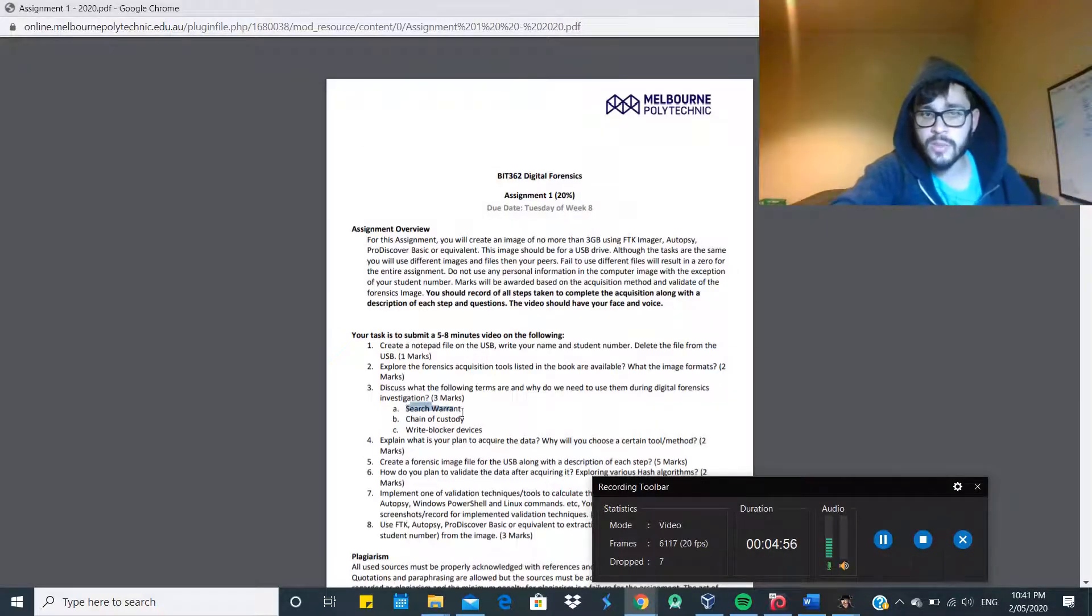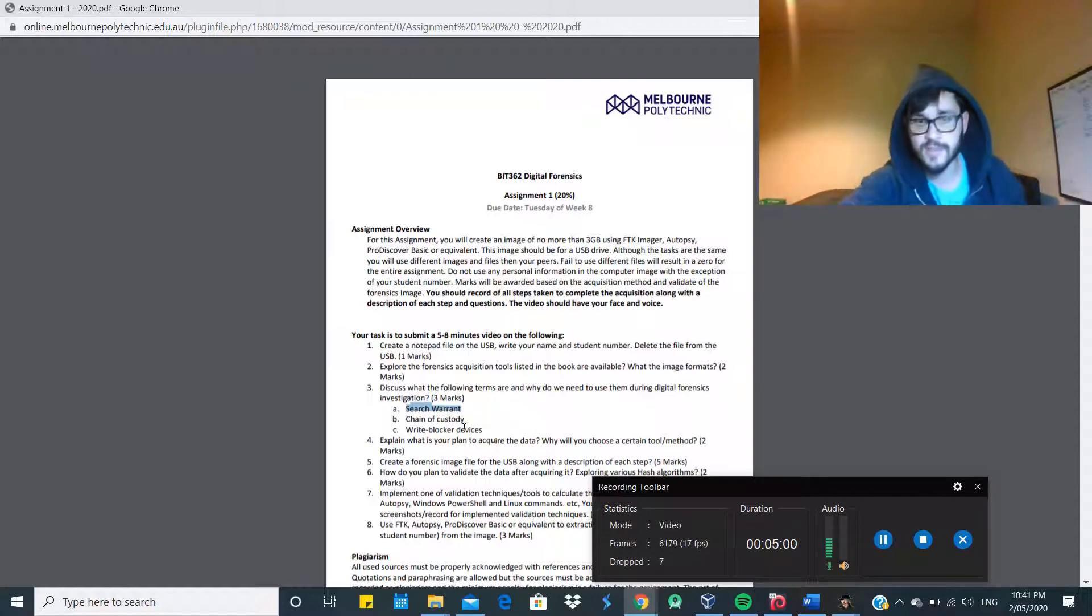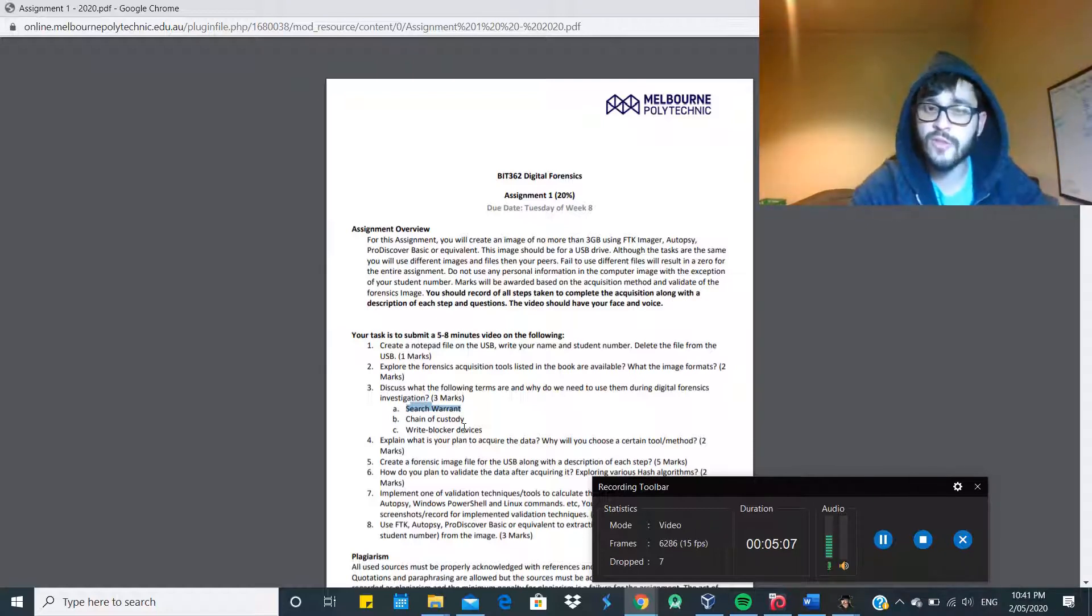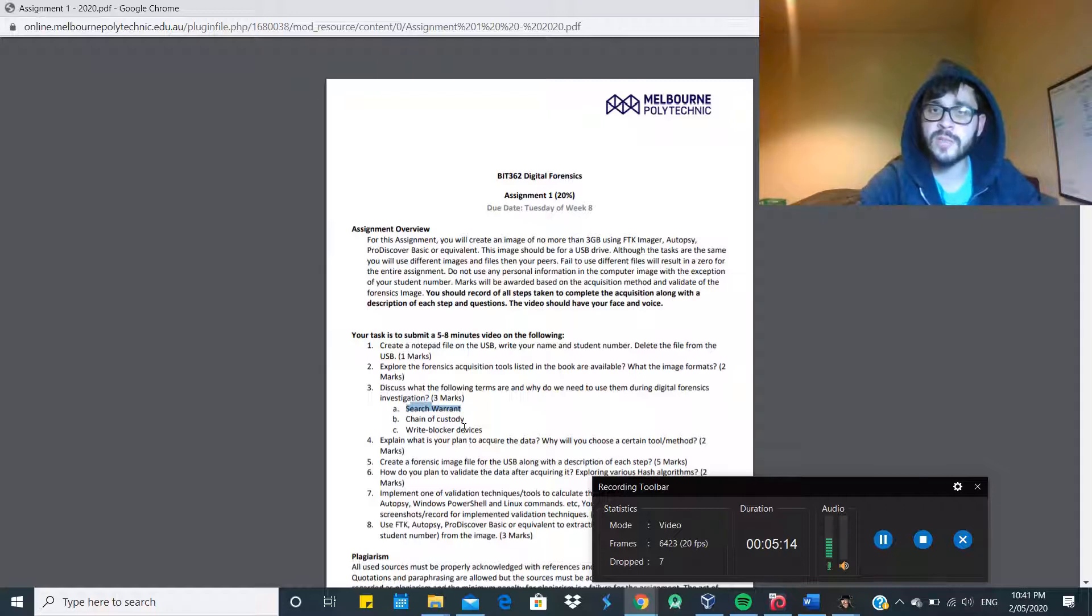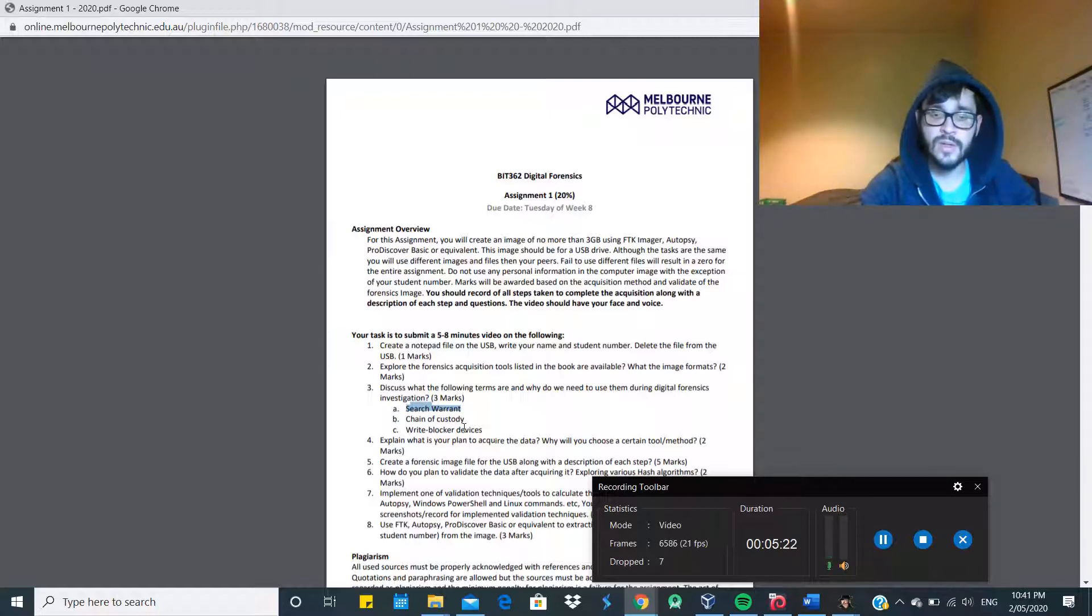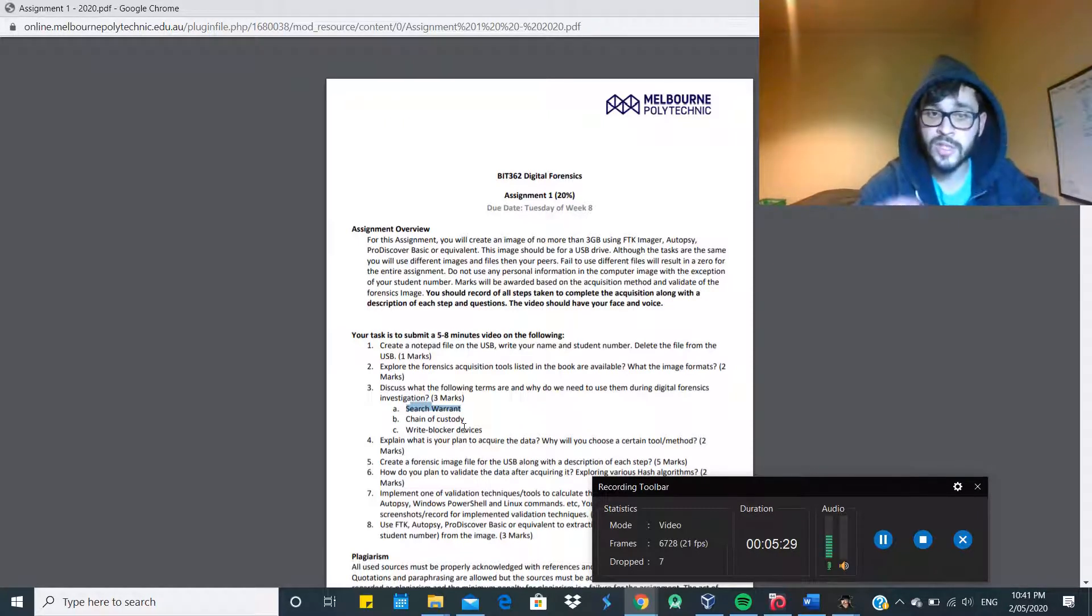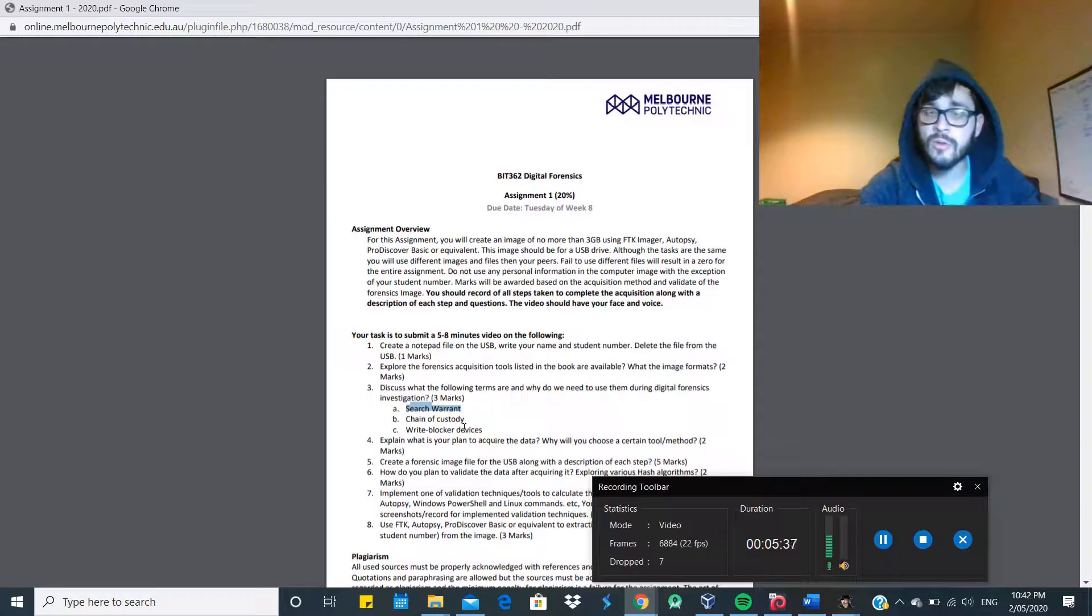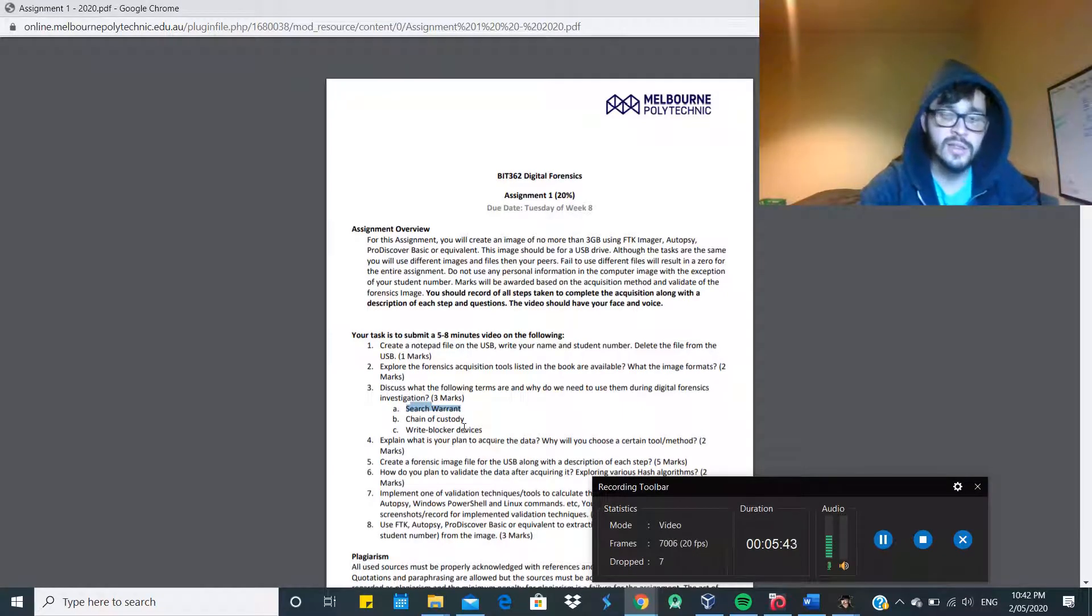Now we need to discuss the search warrant, chain of custody, and write blocker devices. So a search warrant is like a law enforcement paper, so it will allow the officers to go to the suspect's property, vehicle, or even gain access to suspect's computers if it's needed in order to find evidence for a case.